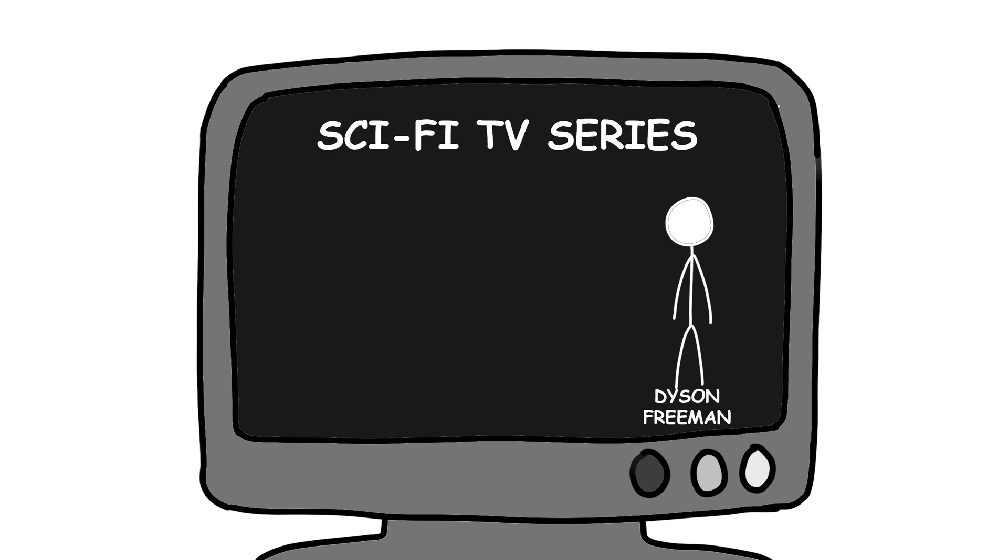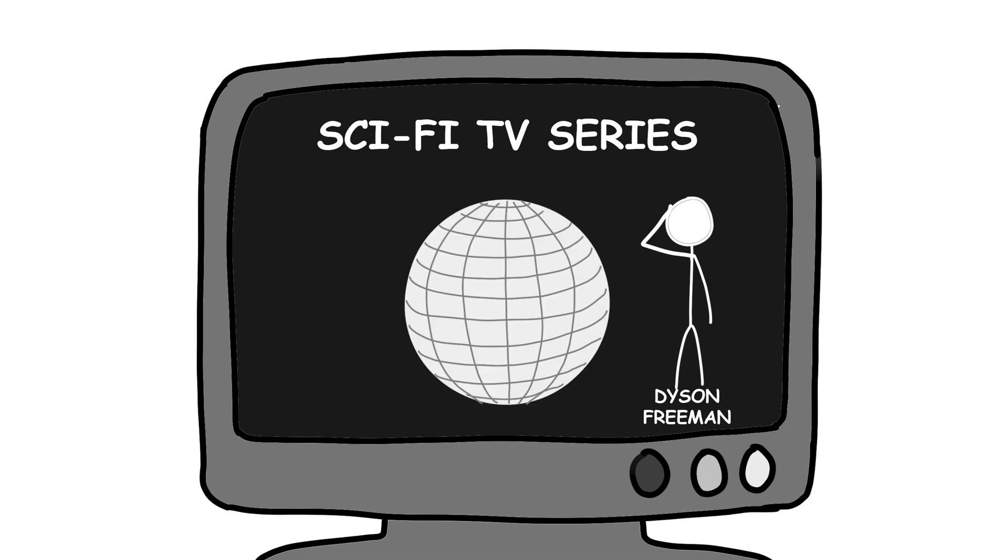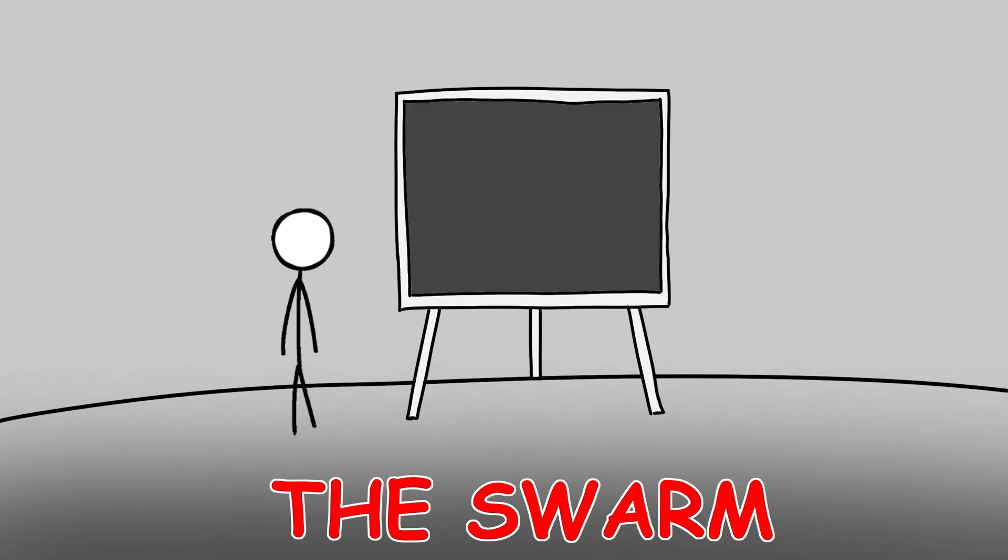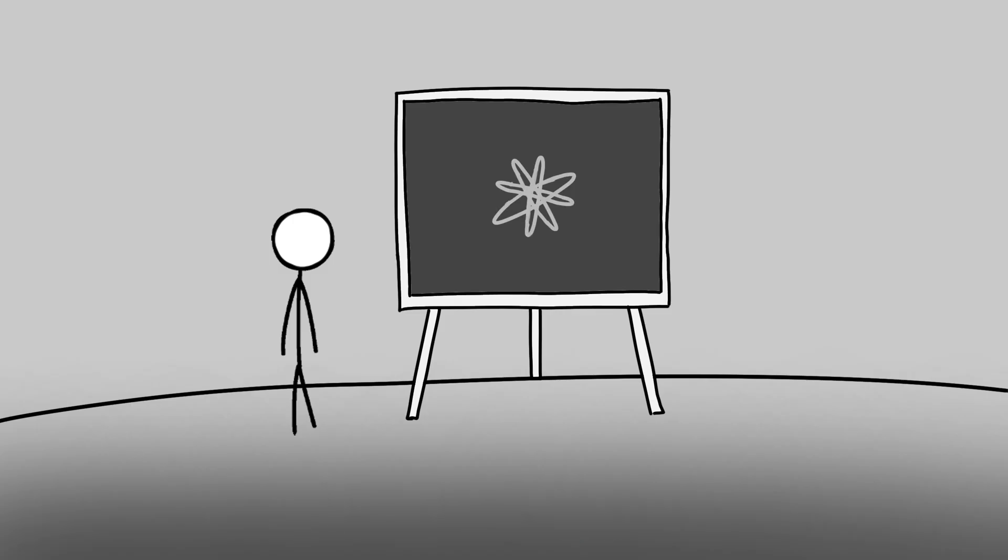First, what is a Dyson Sphere, really? Despite popular depictions in games and shows, physicist Freeman Dyson never imagined a solid sphere. He proposed a swarm, a vast cloud of satellites orbiting the sun, collecting solar energy.